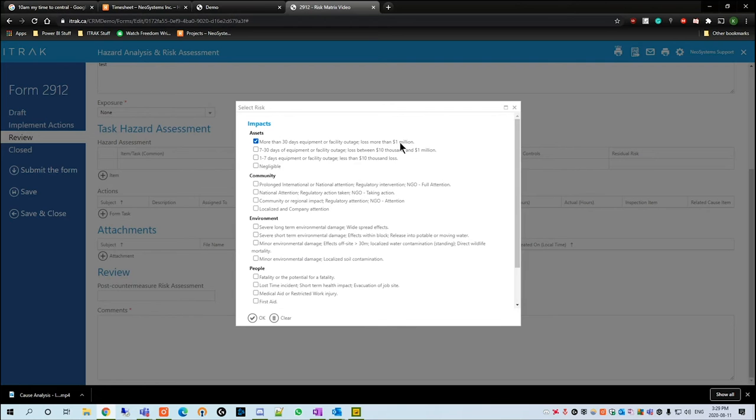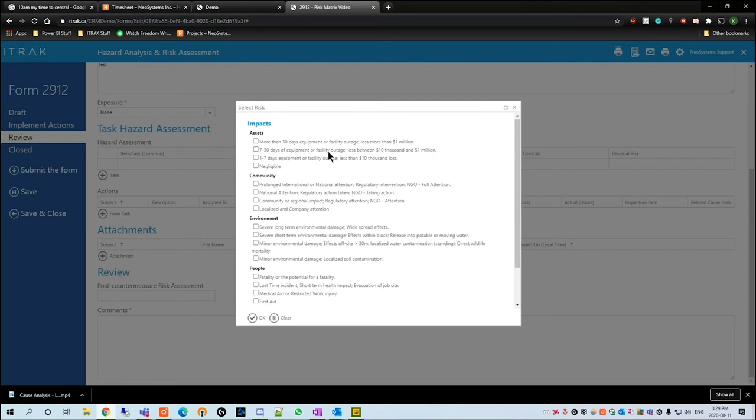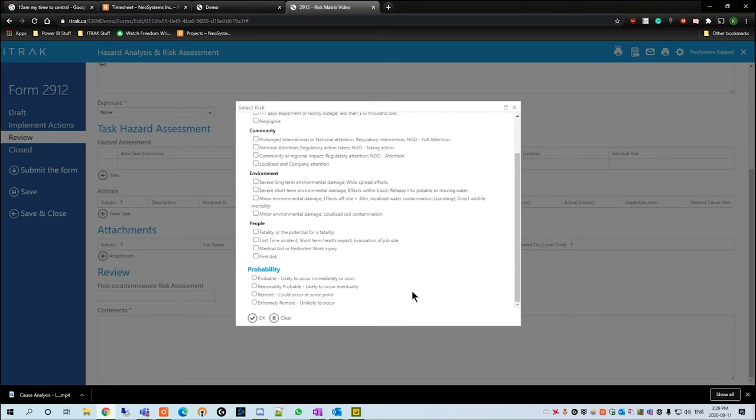And then it usually goes most severe, so lost more than a million dollars, down to least severe which is negligible. As you go down, you see probability, how likely is this to occur.